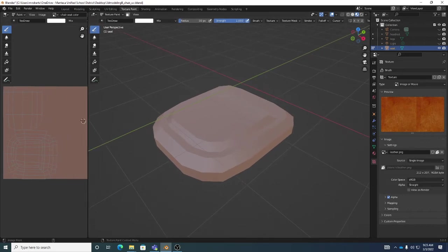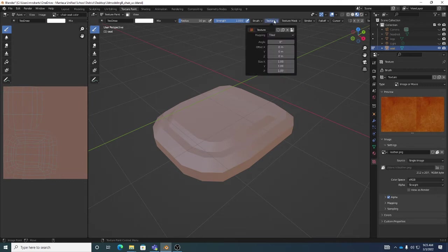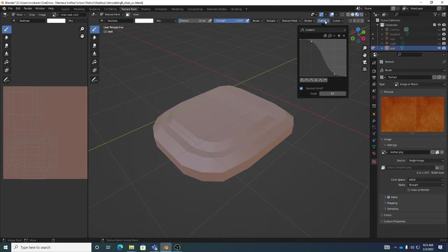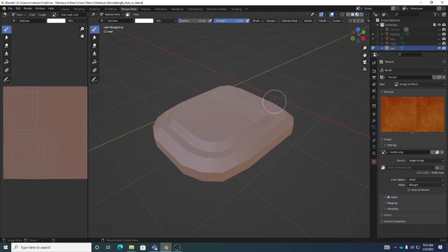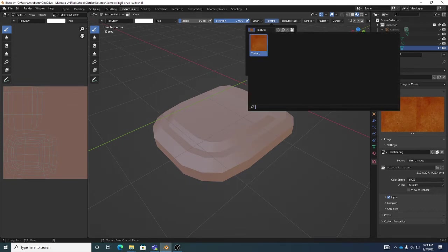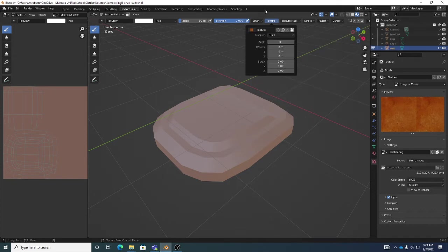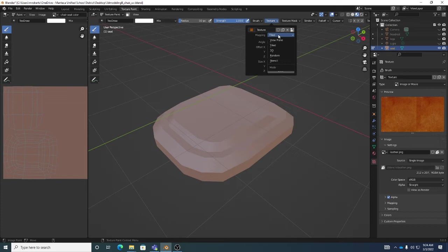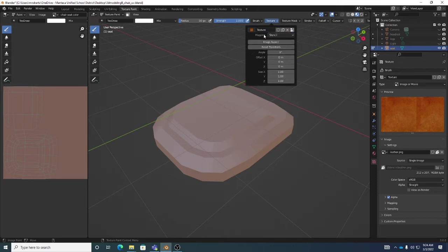Now go to the Texture area in the brush settings. For Falloff, I like to set it to Custom and pull down to Smoother for a softer brush edge. In the Texture menu the image is already loaded in — you can click there to swap between textures. You'll also see Mapping Type. We want to switch from Tiled to Stencil. My favorite mapping modes are View Plane and Stencil; for this project we're sticking with Stencil — just click on Mapping and select Stencil.